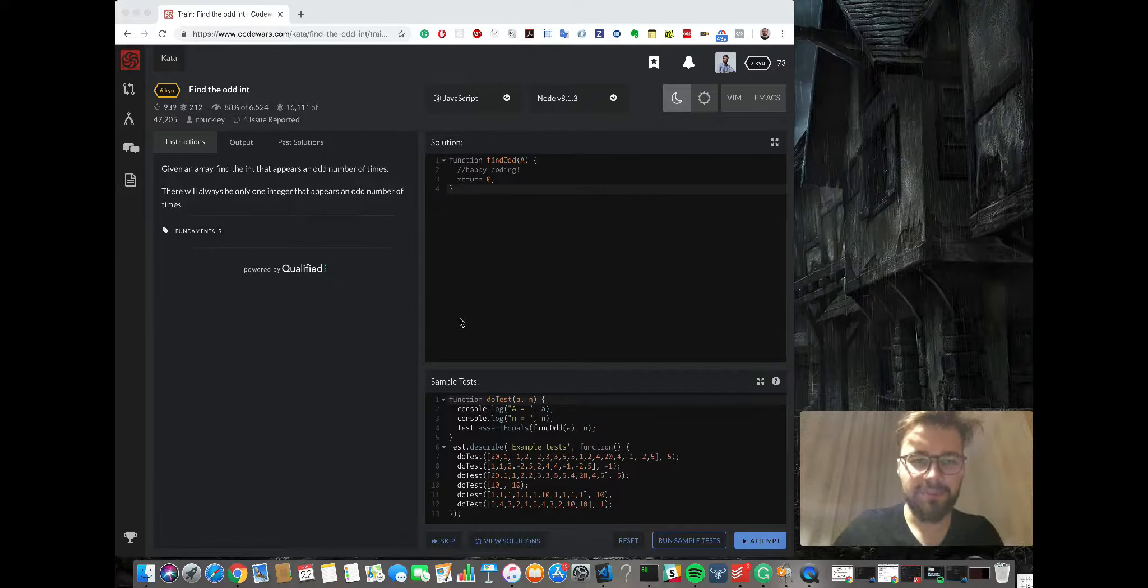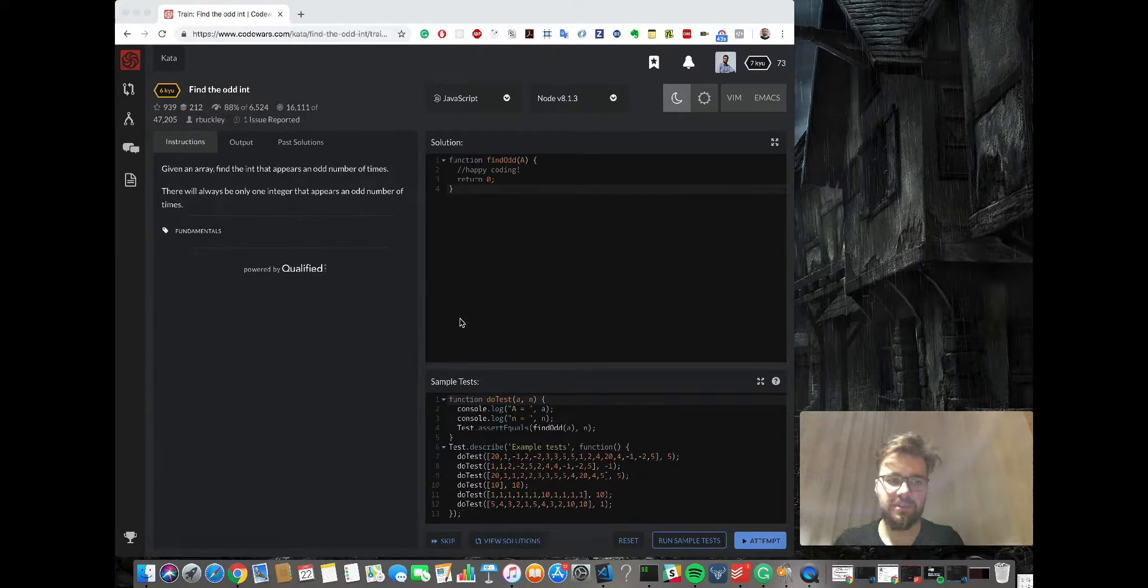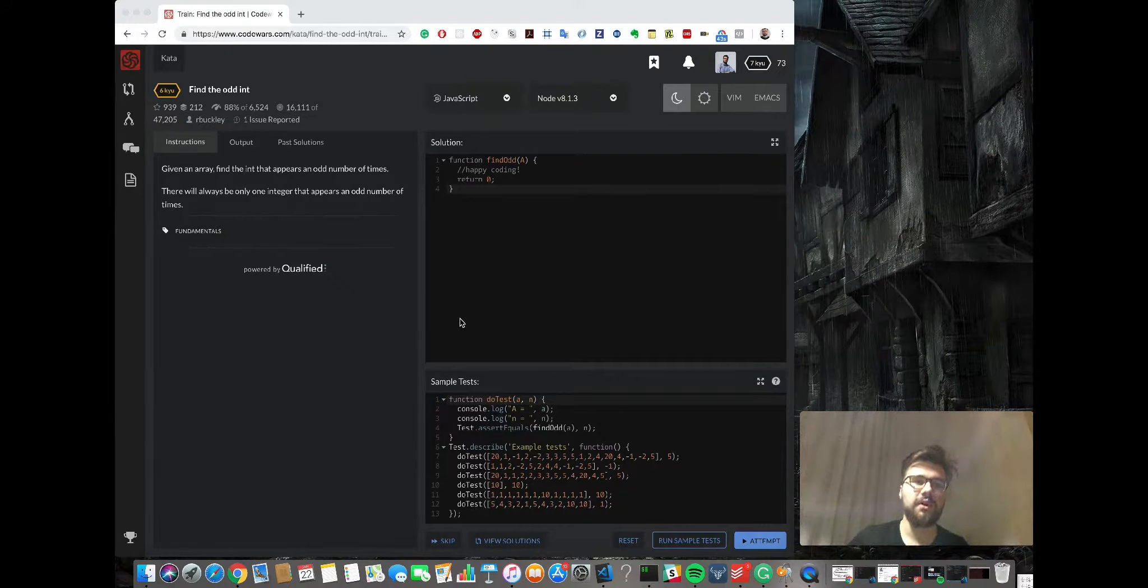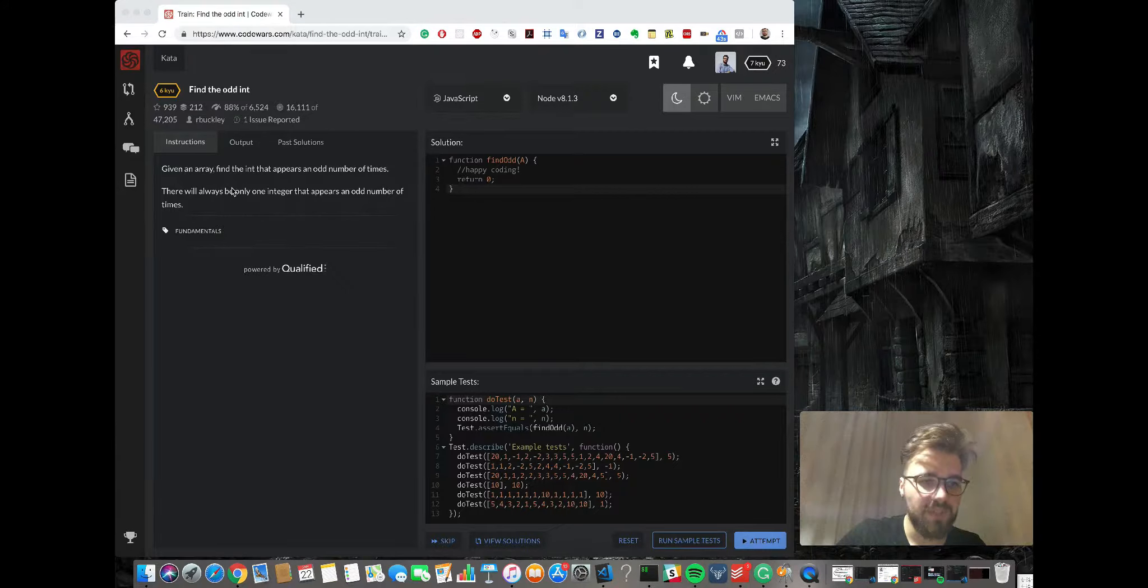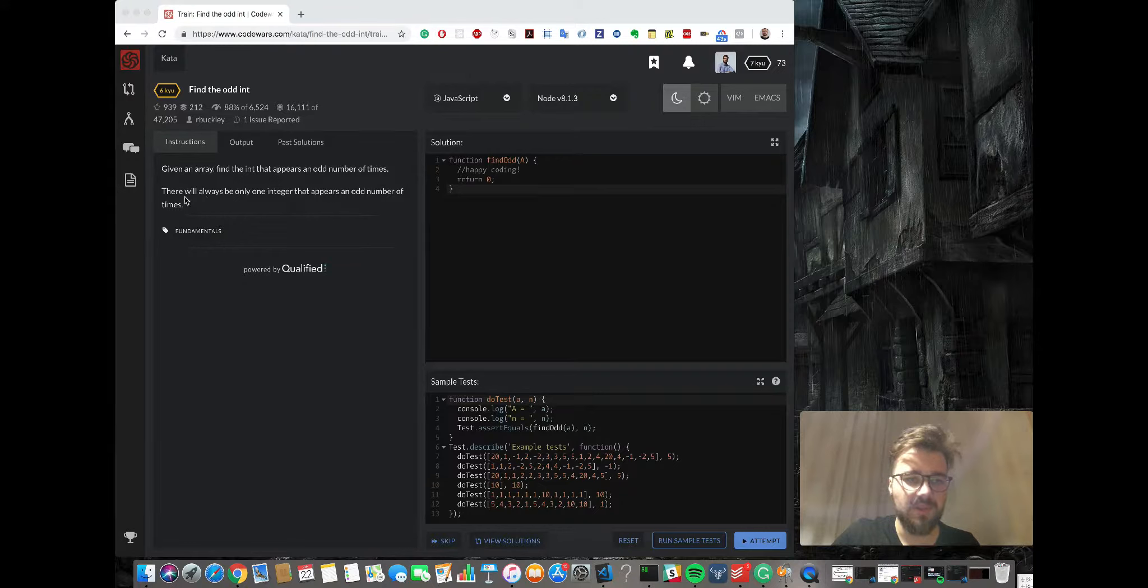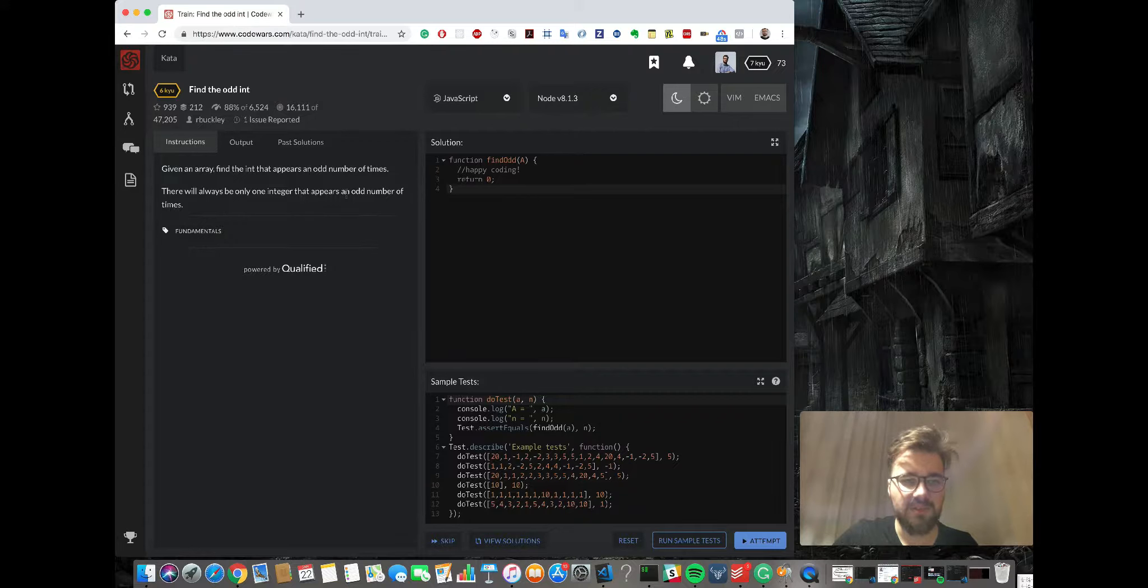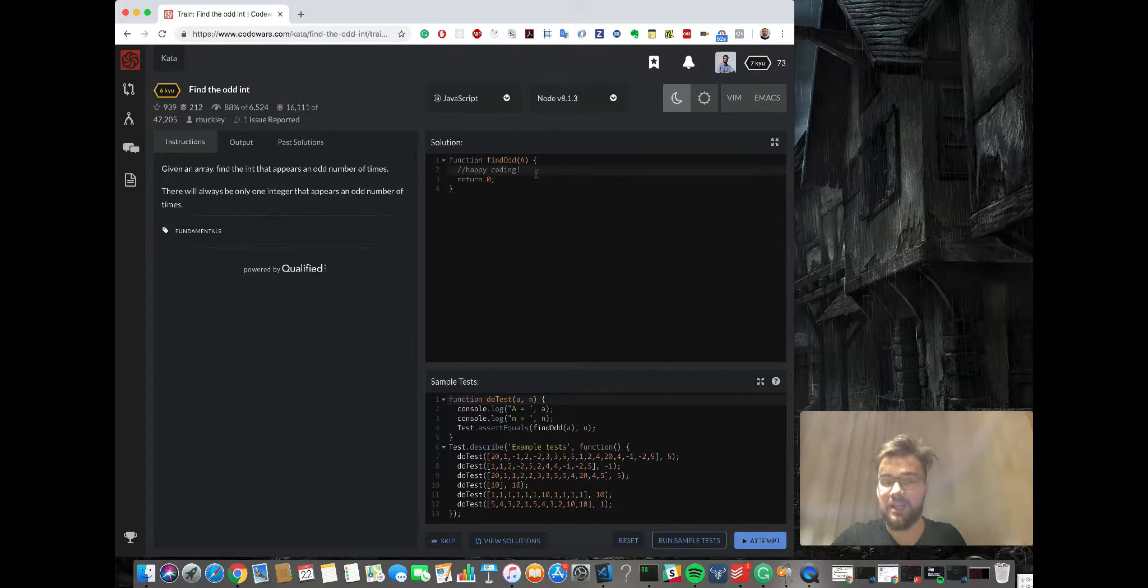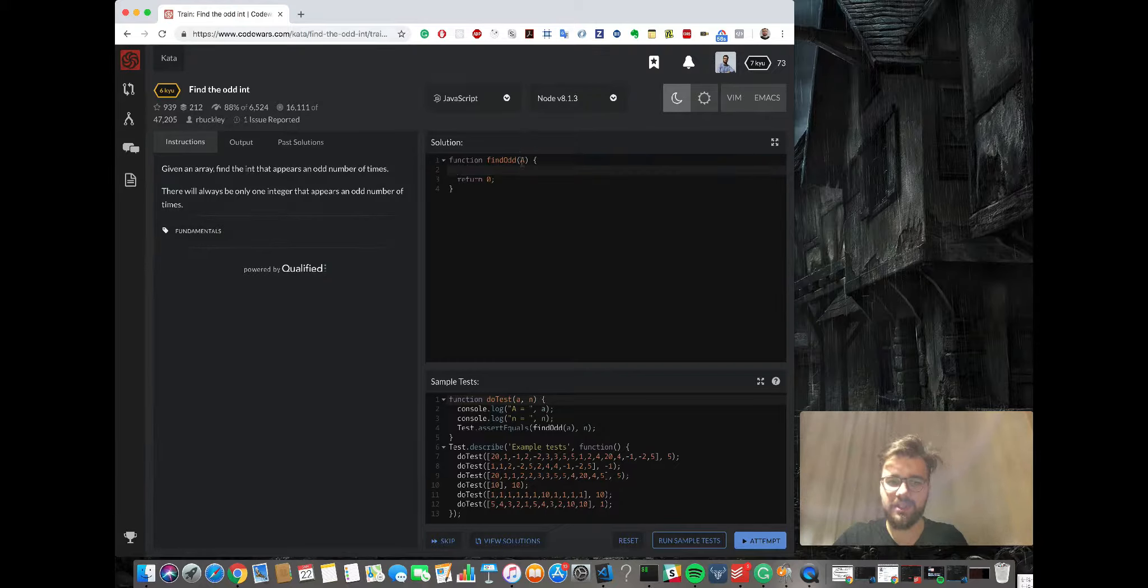Hi, my name is Michael and welcome to another episode of coding dojo. Today we're gonna do find the odd int. Given an array, find the int that appears an odd number of times. There will always be only one integer that appears an odd number of times. I feel like this task is pretty simple and straightforward.